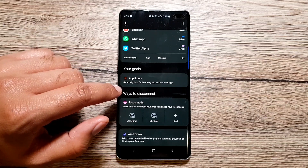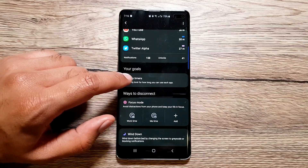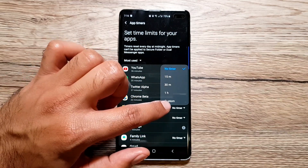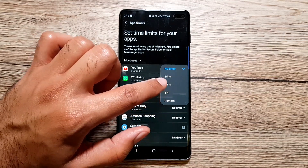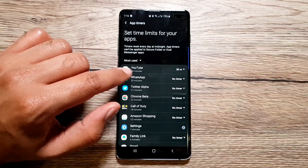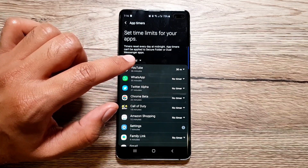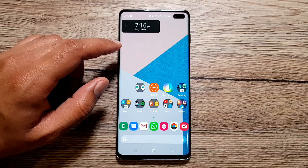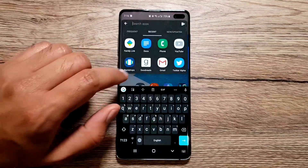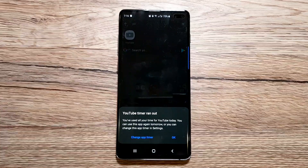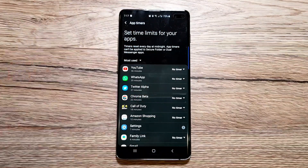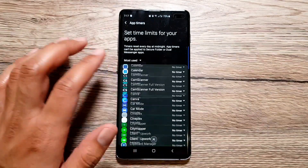Moving on to the next section: your goals. Here you can set up app timers which limit the amount of time you can use an app in a day. Going in here, I can set up 15 minutes, 30 minutes, one hour, or a custom time limit on YouTube. If I select 30 minutes, YouTube goes grayscale once I've exceeded that limit — I cannot use it anymore, and if I try to open it, it tells me I've run out of time.